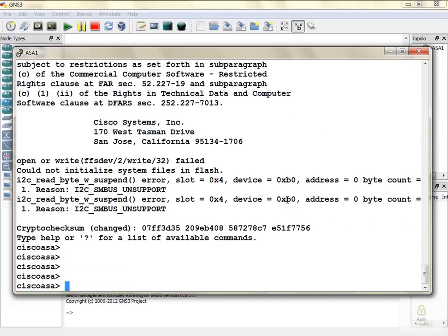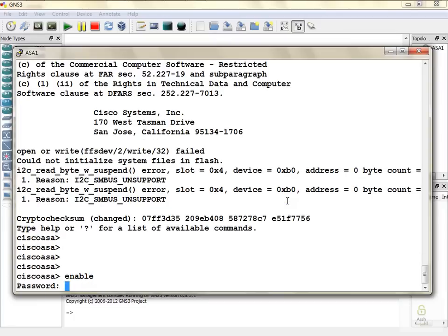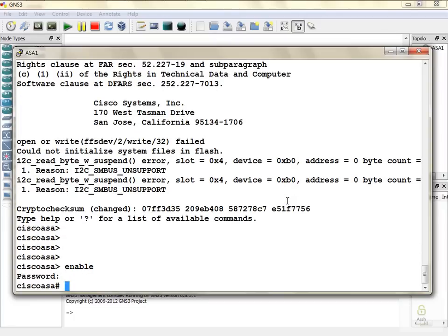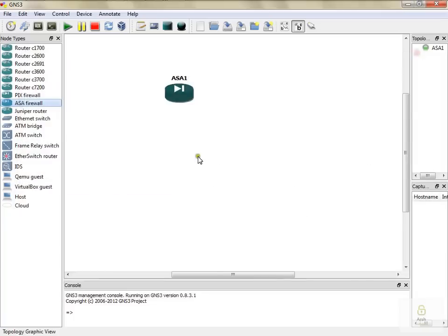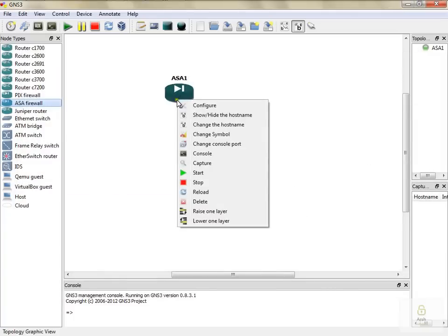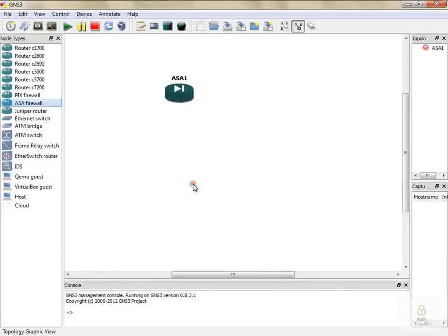To enable, type 'enable'. There is no password by default. So in this tutorial, we have seen how to insert ASA 8.2 image in GNS3. Thanks for watching.